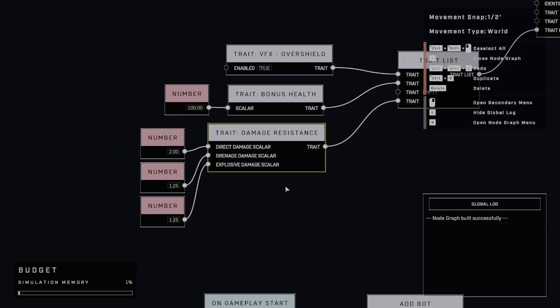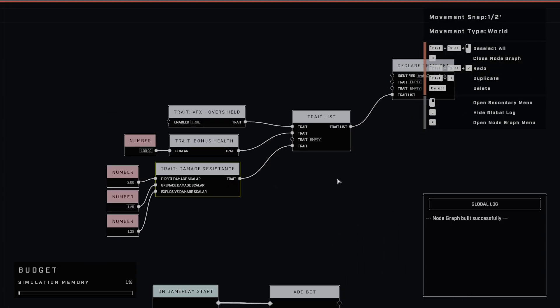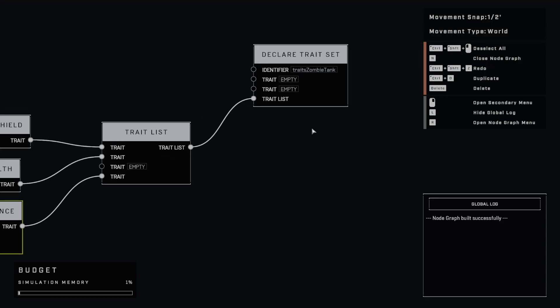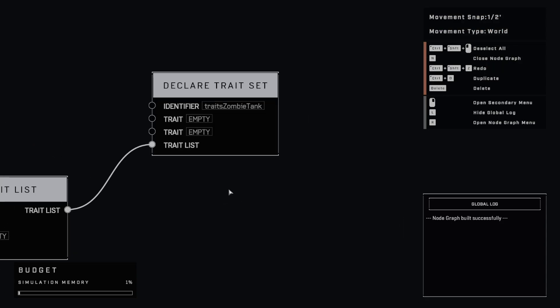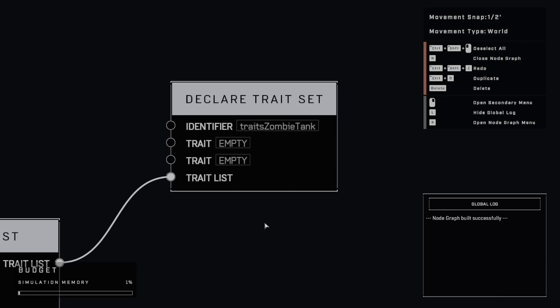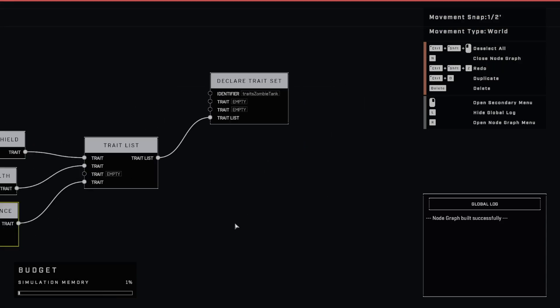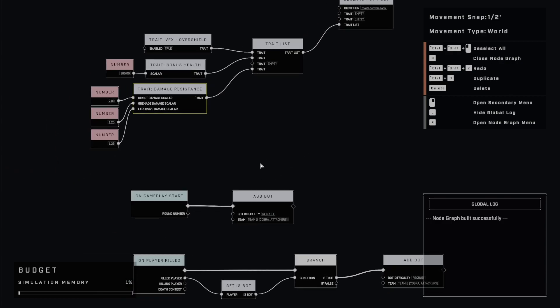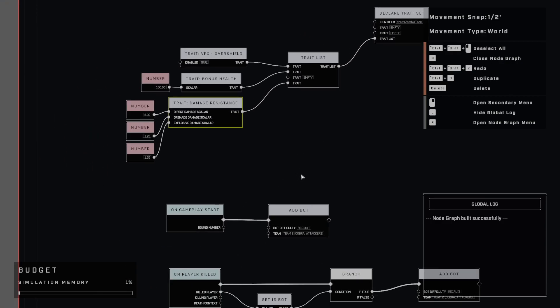So those are the traits that I'm setting on my bots. Now remember we've just declared it here. So far we don't have this actually set on any of these bots and we also don't have any bots in the game yet.